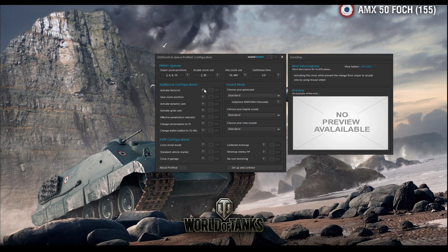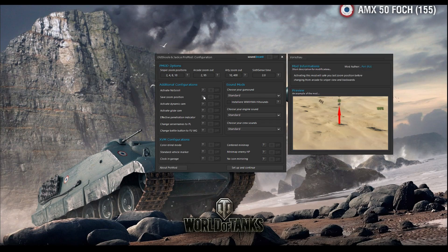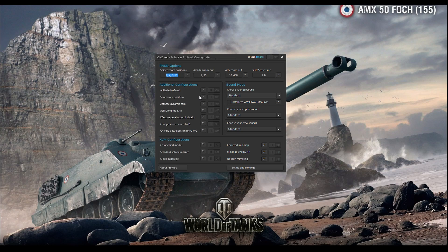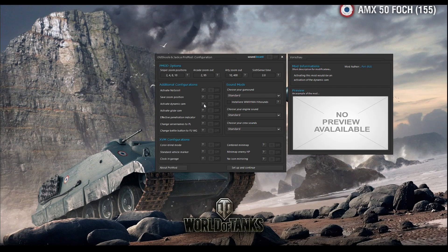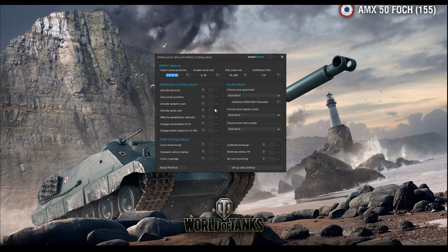Additional configuration: active no scroll means you can go in and out of sniper mode only with the shift button. Save zoom position: when you go into a zoom with shift or scroll and then go out, when you press shift again it will go to the last saved zoom position. Activate dynamic cam: that is the cam where when you shoot your tank is shaking and sniper mode moves a bit. Activate glide cam means when you are going into zoom it will be a smooth glide zoom — it's a nice mode so install it.